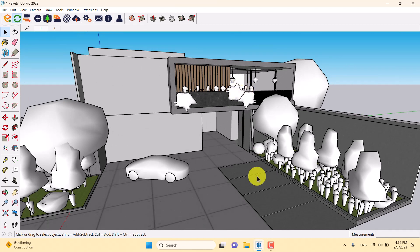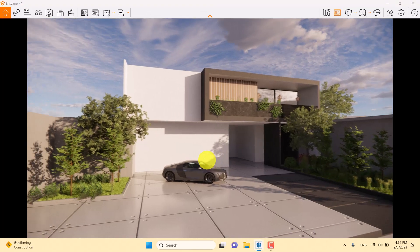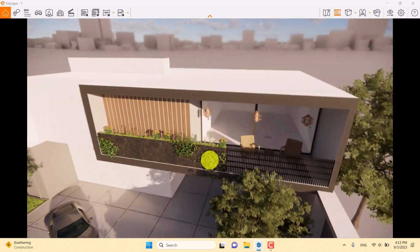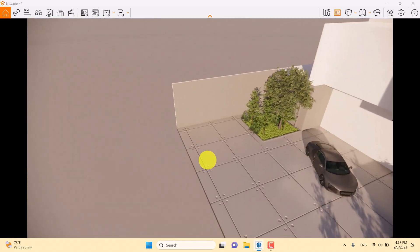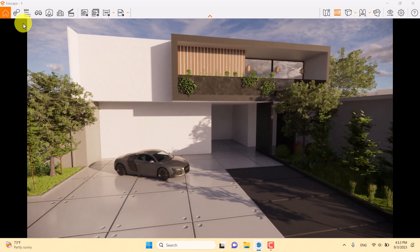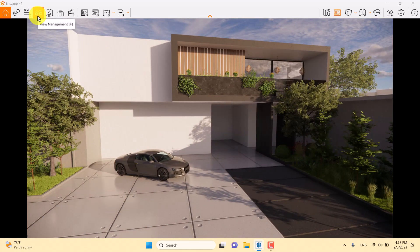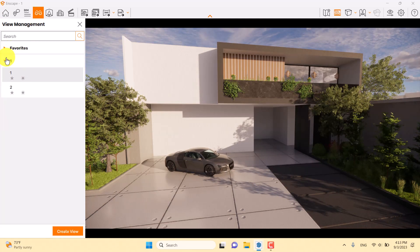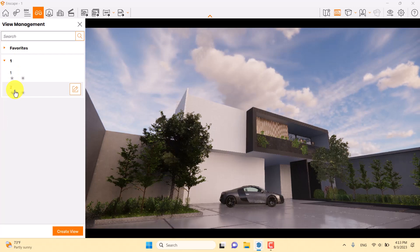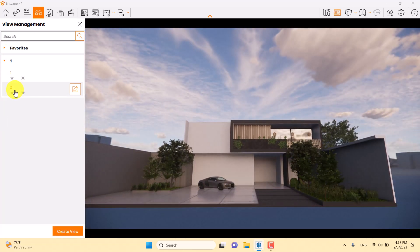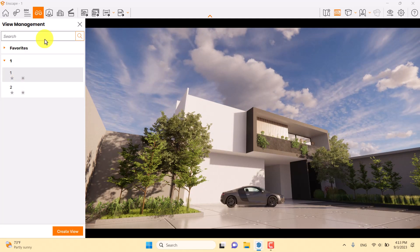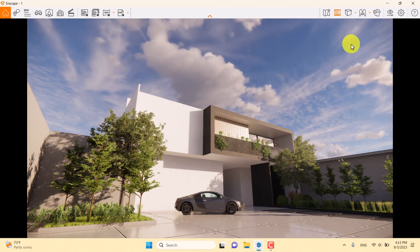I'm going to open Enscape and view my environment with just a few clicks. Clicking on the glasses icon — called View Management — I can see my two cameras: first one and second one. I'm going to take my first render from the first camera position and close View Management.